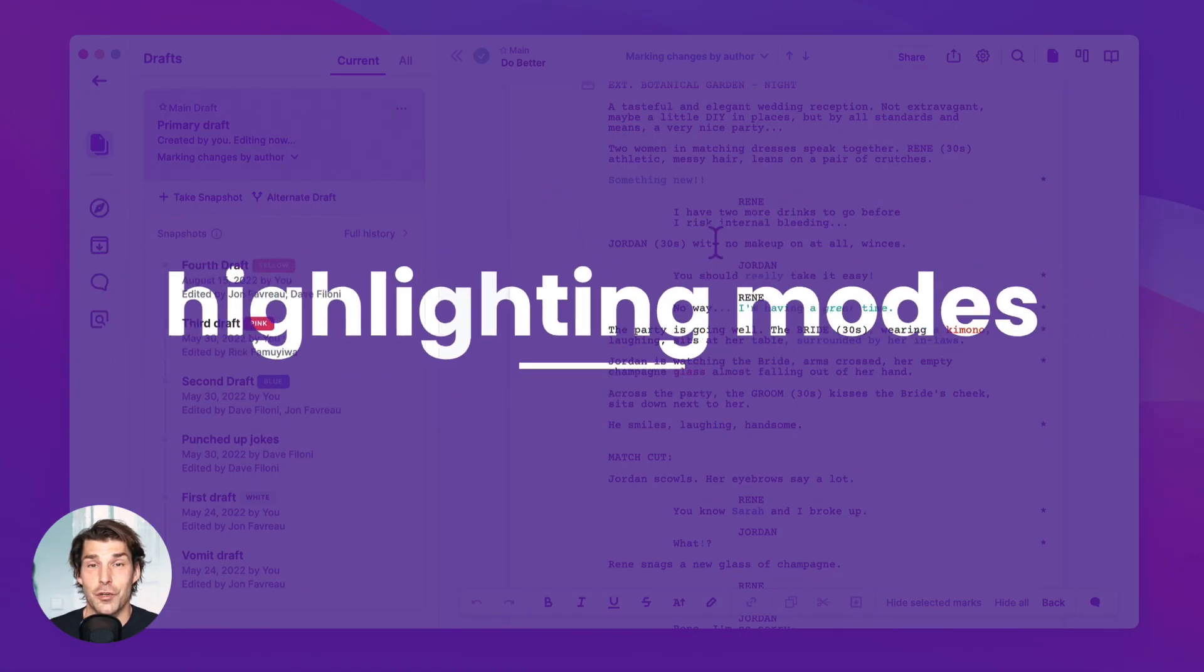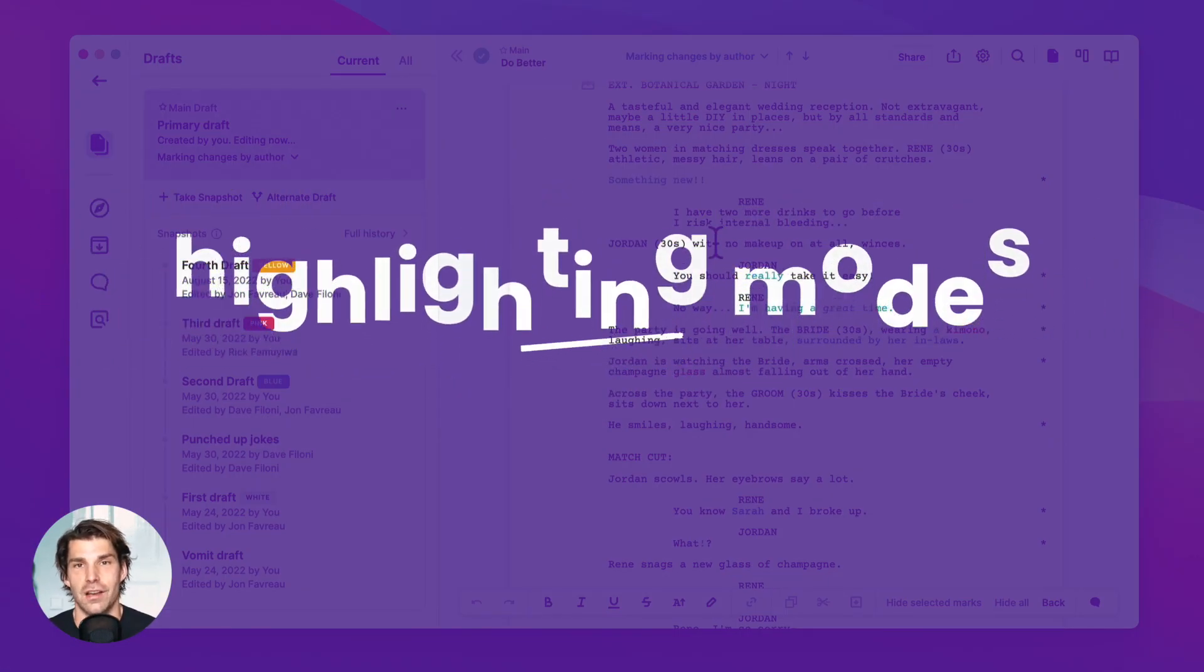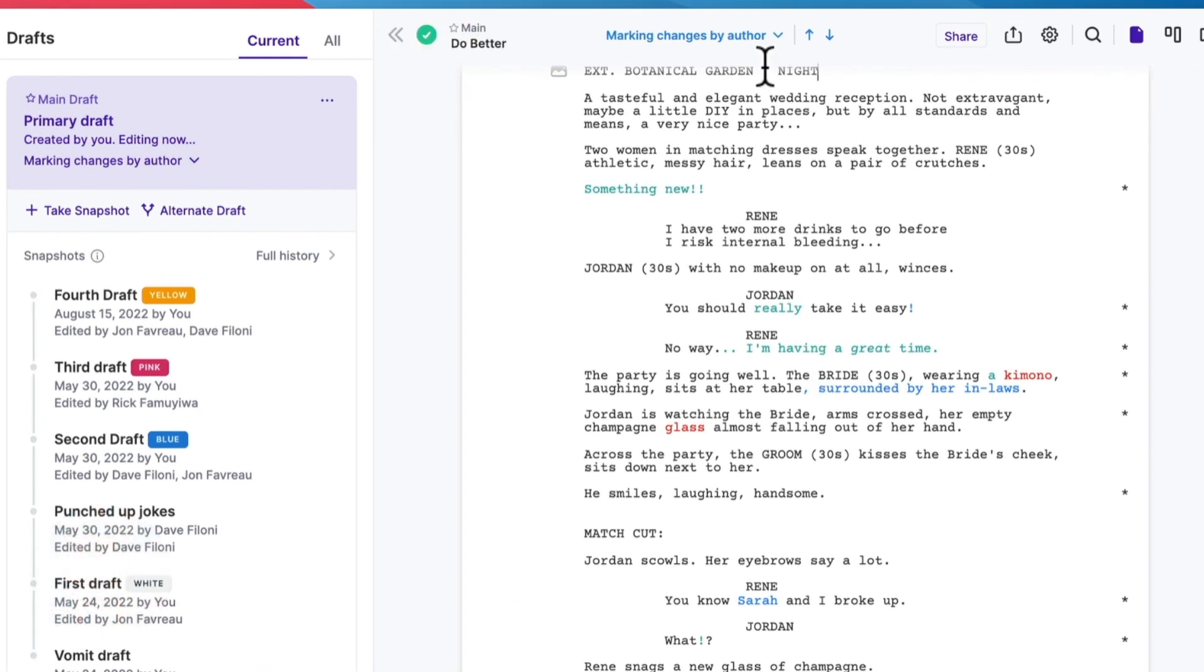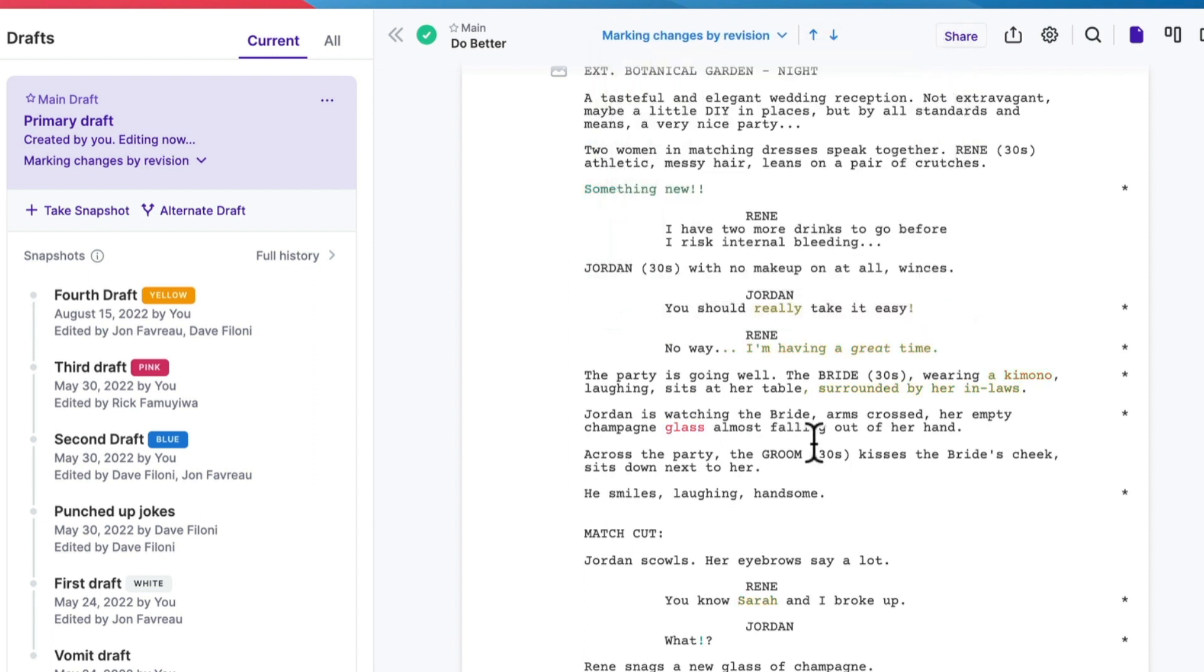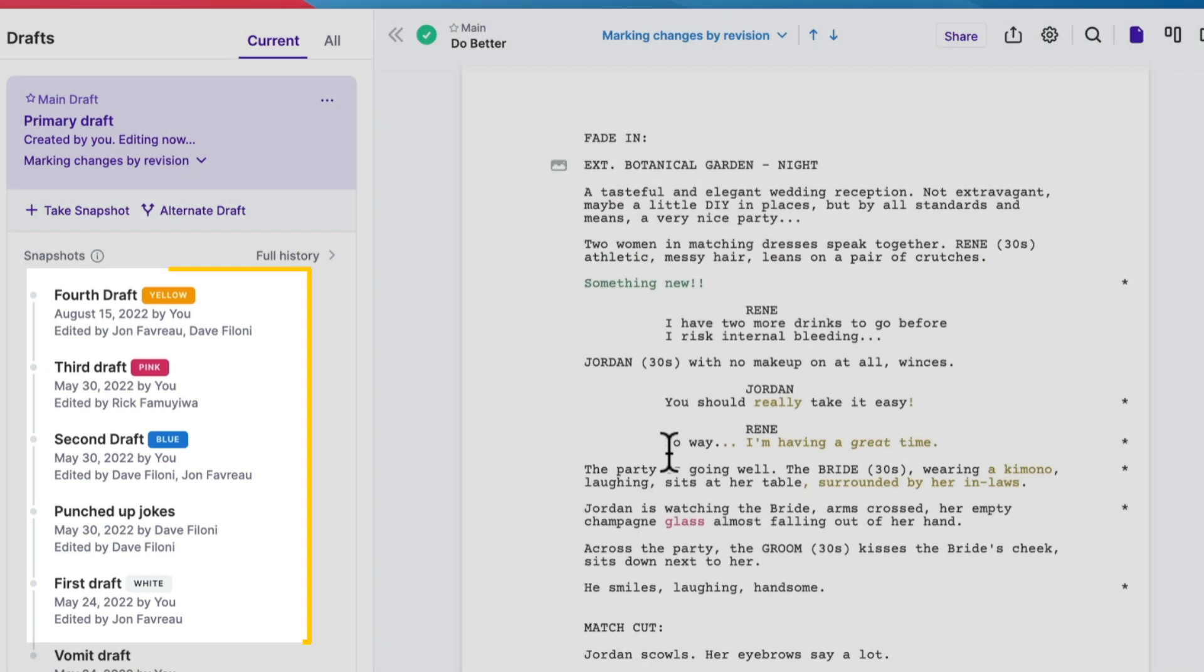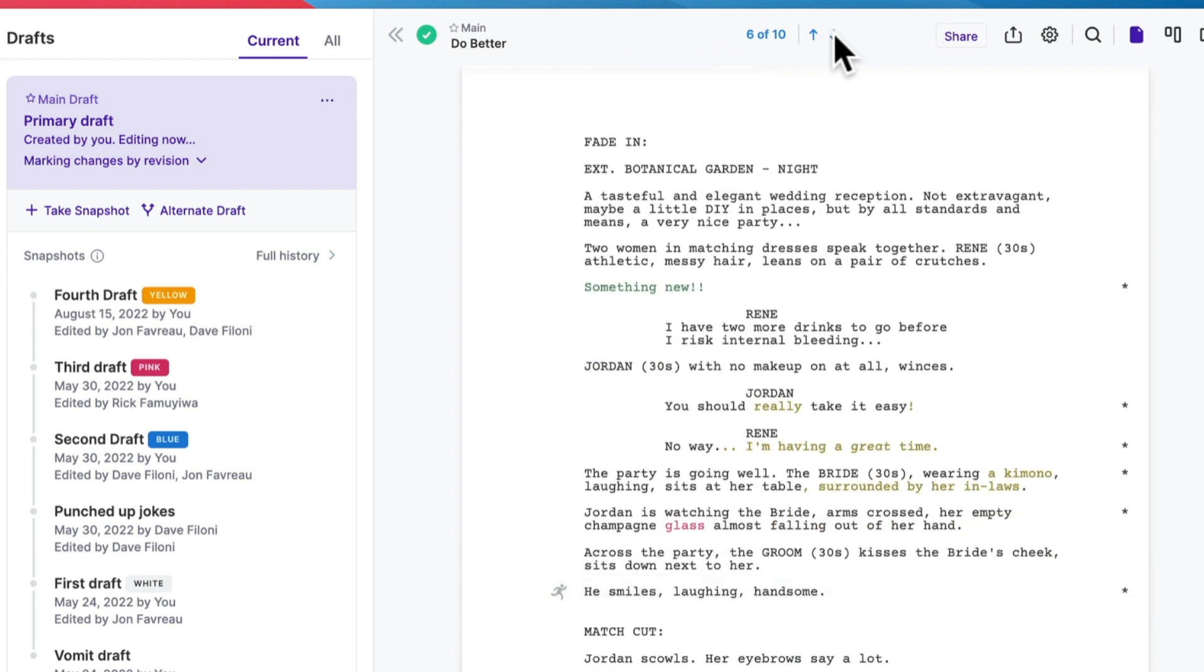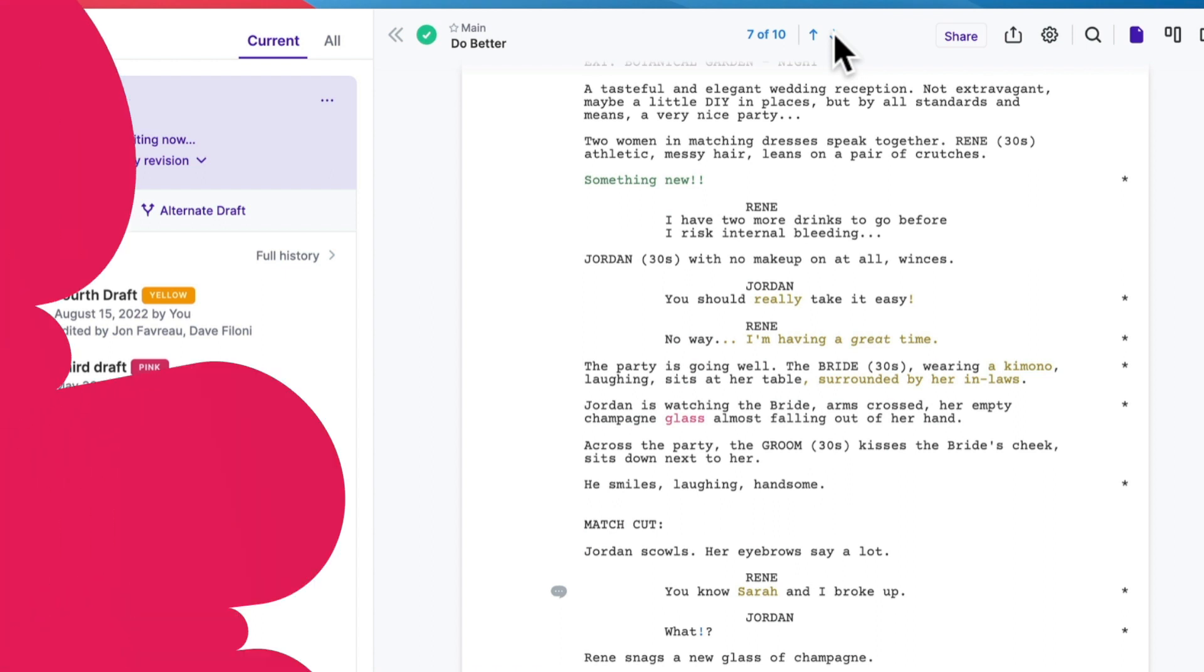Another useful thing is that you can choose how you see the changes highlighted. So here I'm having them highlighted by authors. So I see who did what. But I can also change it to by revision. And then I see the collated revision colors. And another very useful thing is that you can navigate your draft by jumping between changes. So you have these arrows here and they take you from one change set to the next. And this is super useful if you have a bigger draft that's under edit.